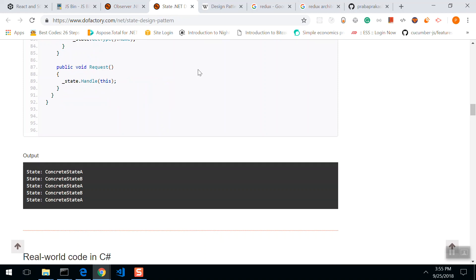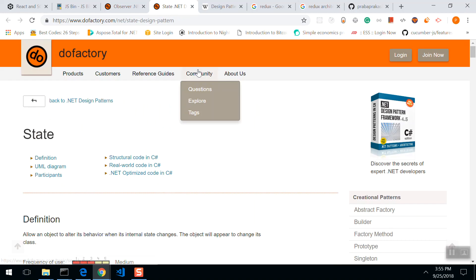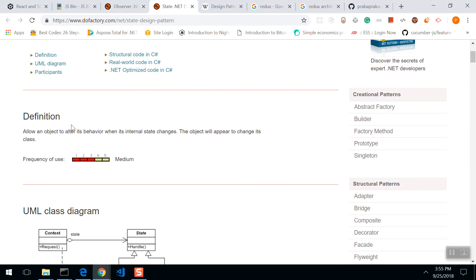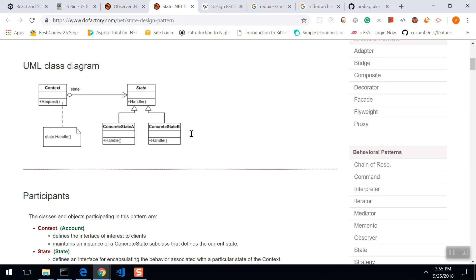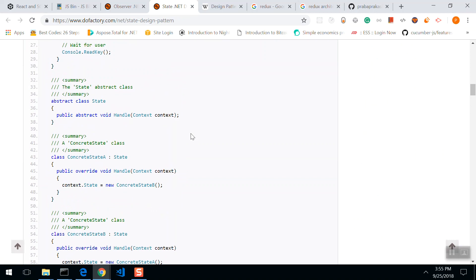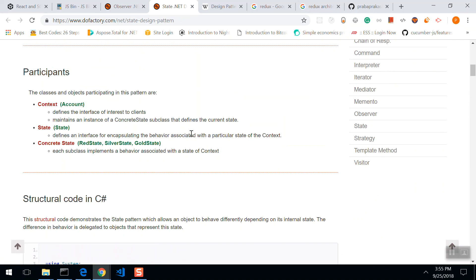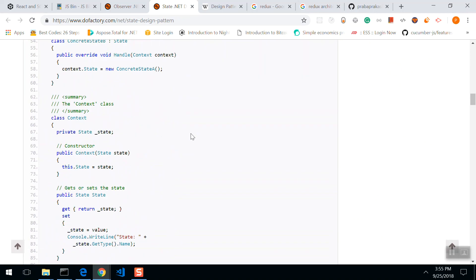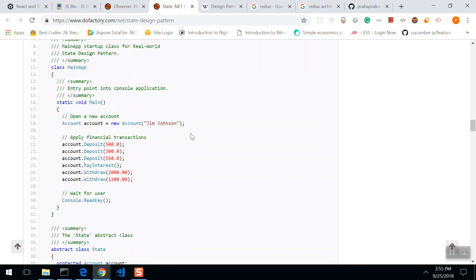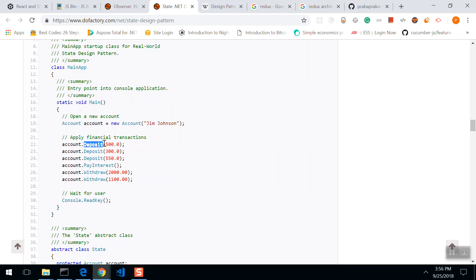Now comes the state pattern. It allows an object to alter the behavior whenever its internal state changes. If you see the example, you could understand it easily. There is an account. Account's name is Jim Johnson. The account holder deposit $500, $300, $5,500, and they pay interest and withdraw $2,000, withdraw $1,000.